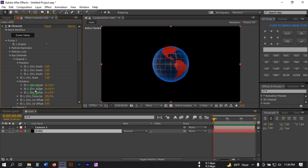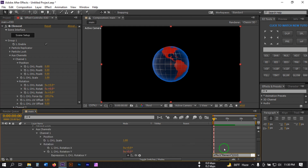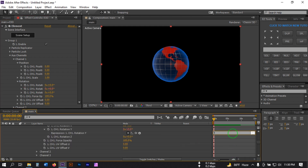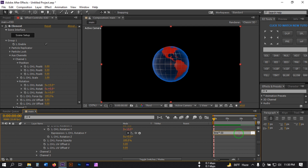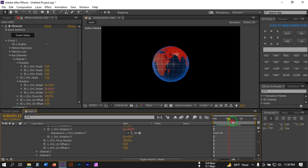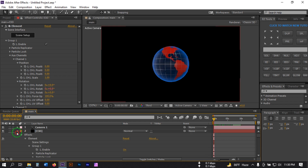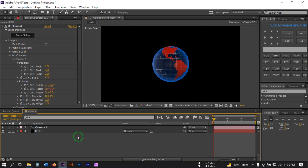Select this, press Alt and click on the stopwatch icon, and type in the expression: time * -30. Now our globe will animate continuously. Close this panel.